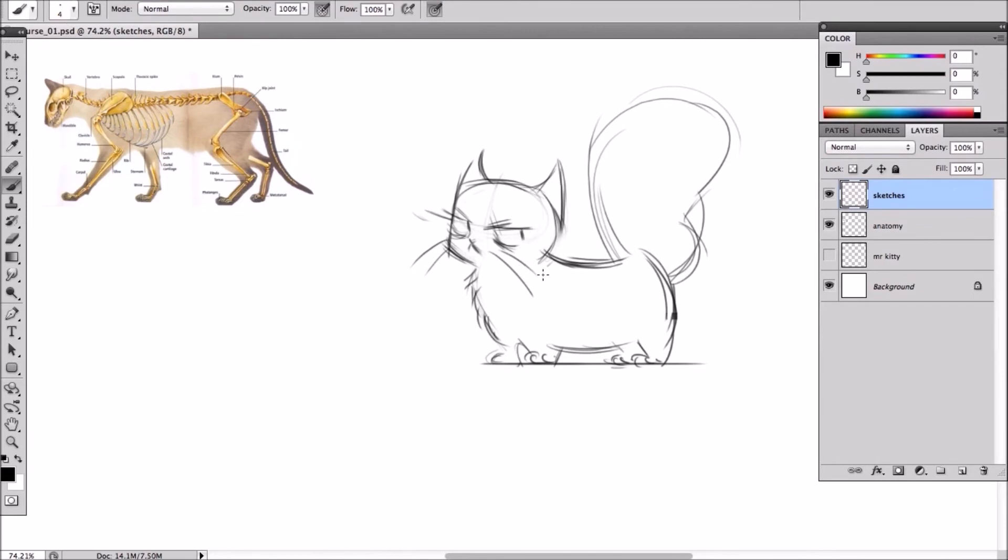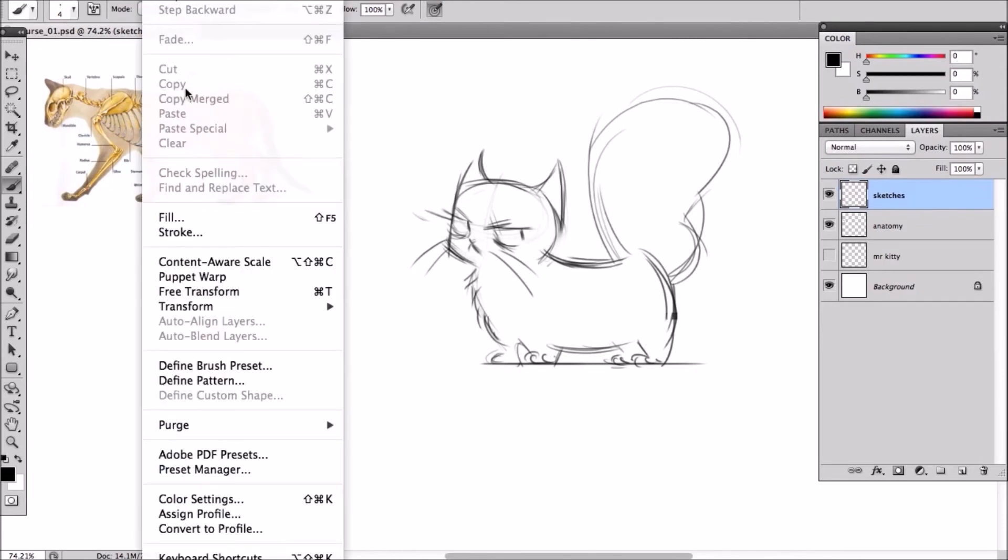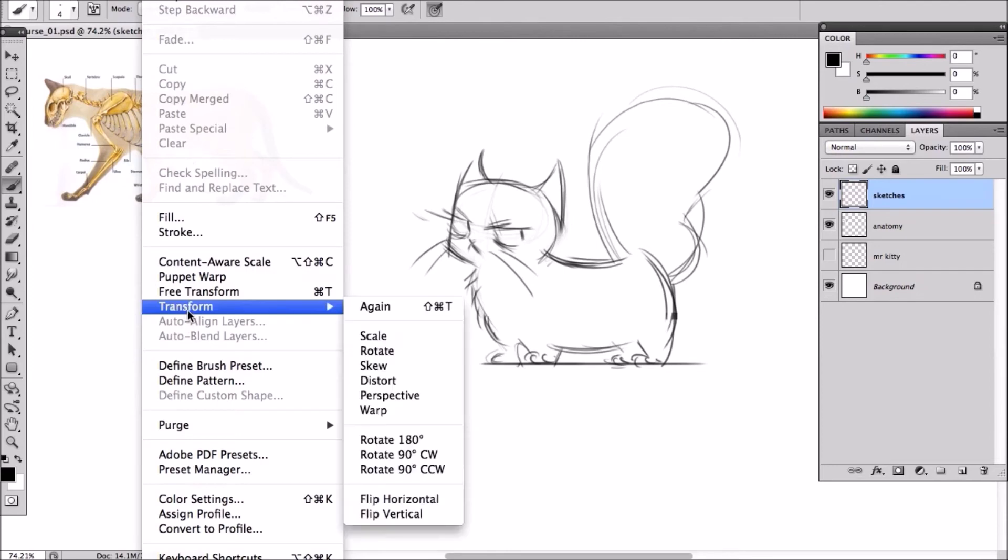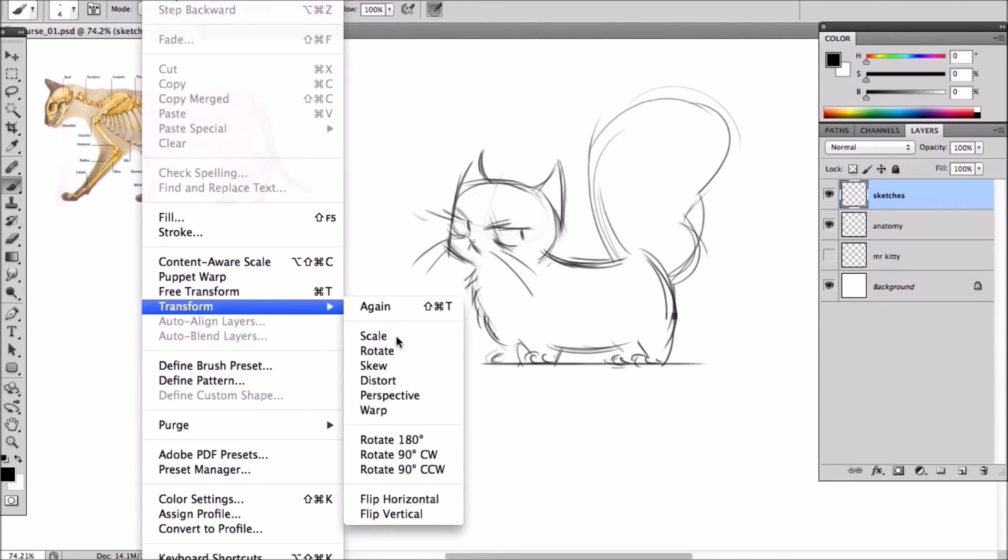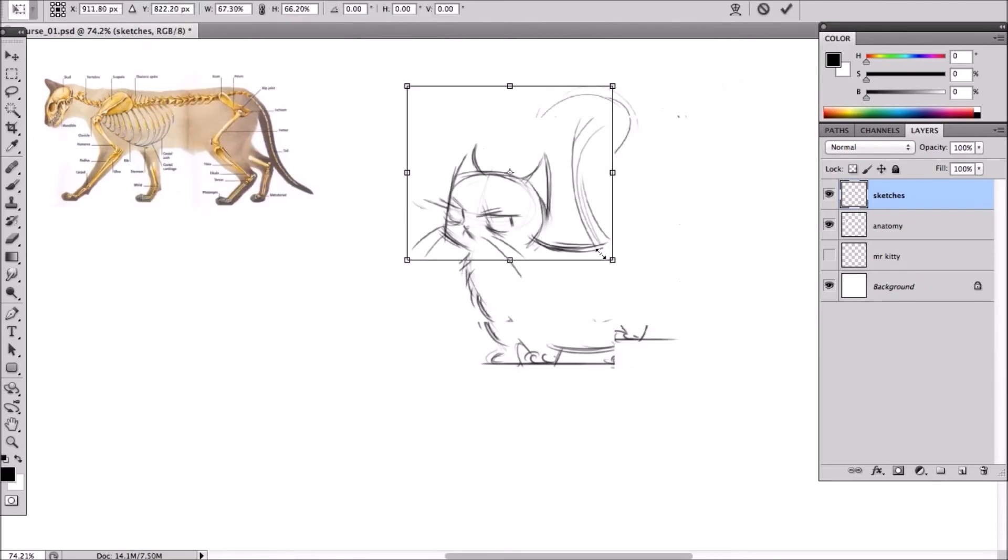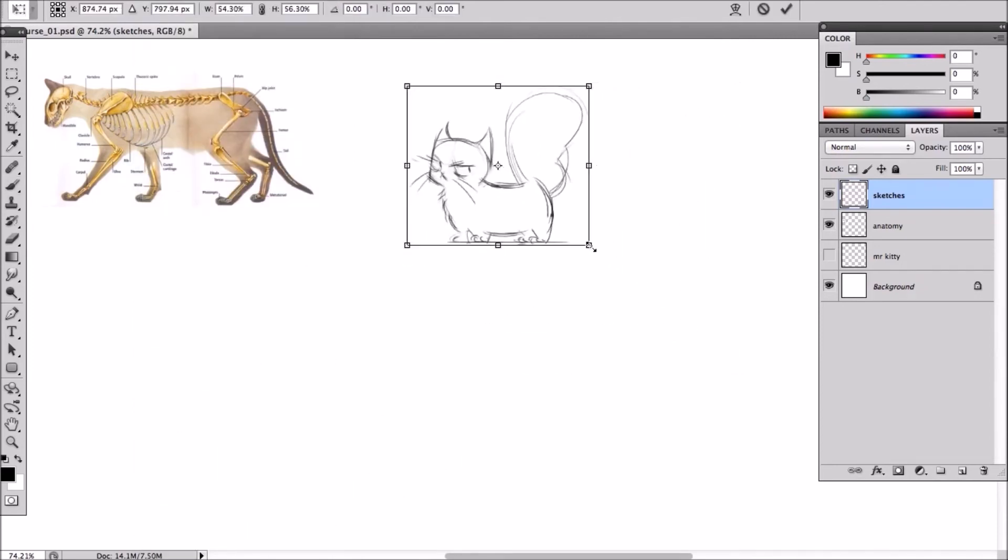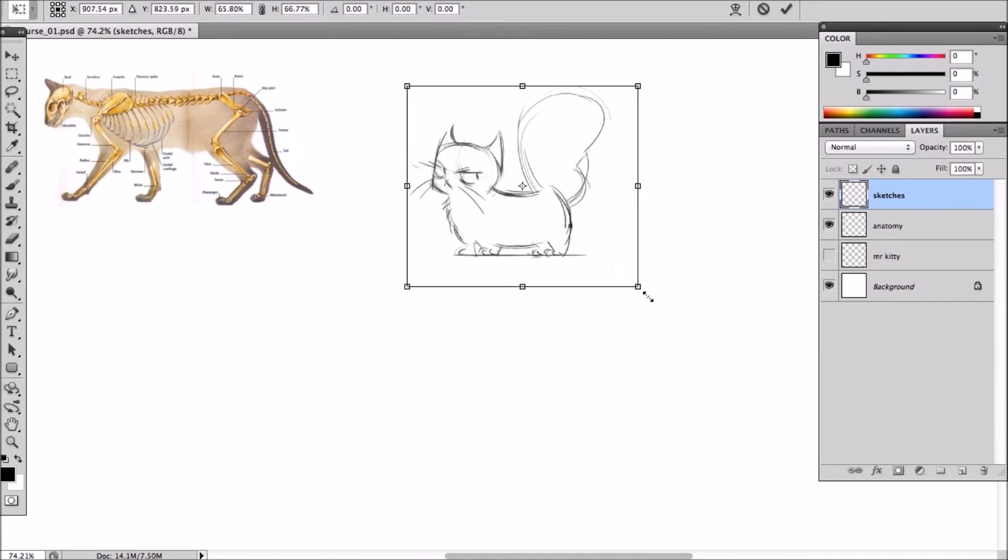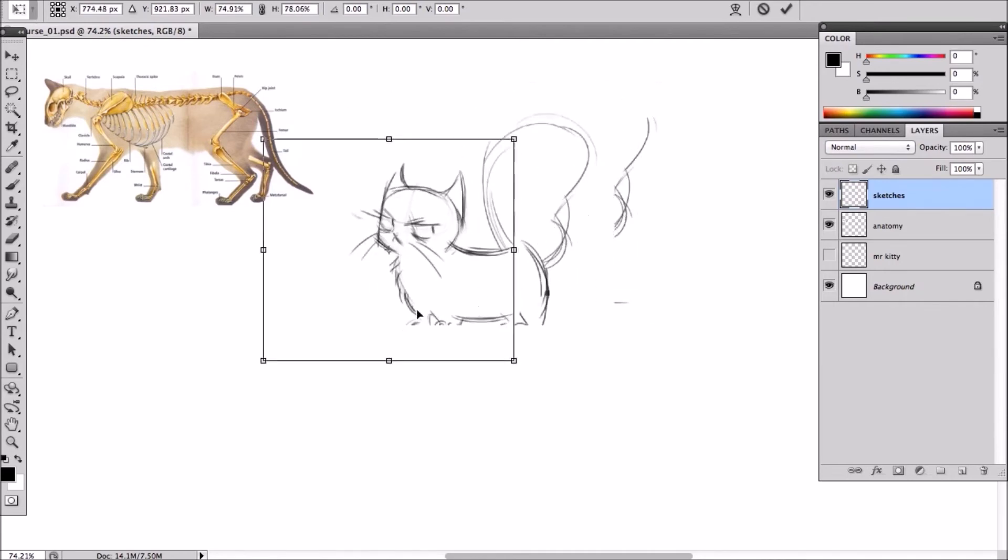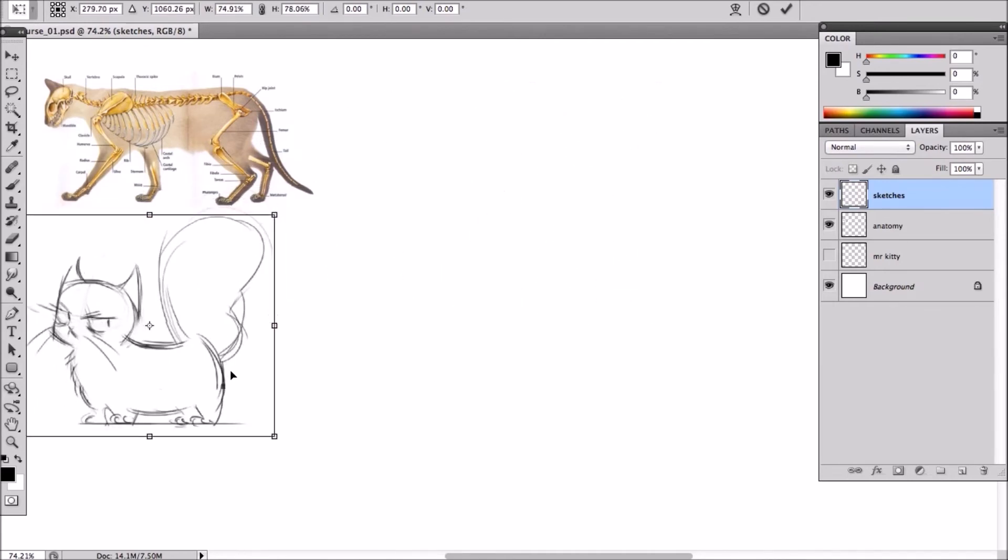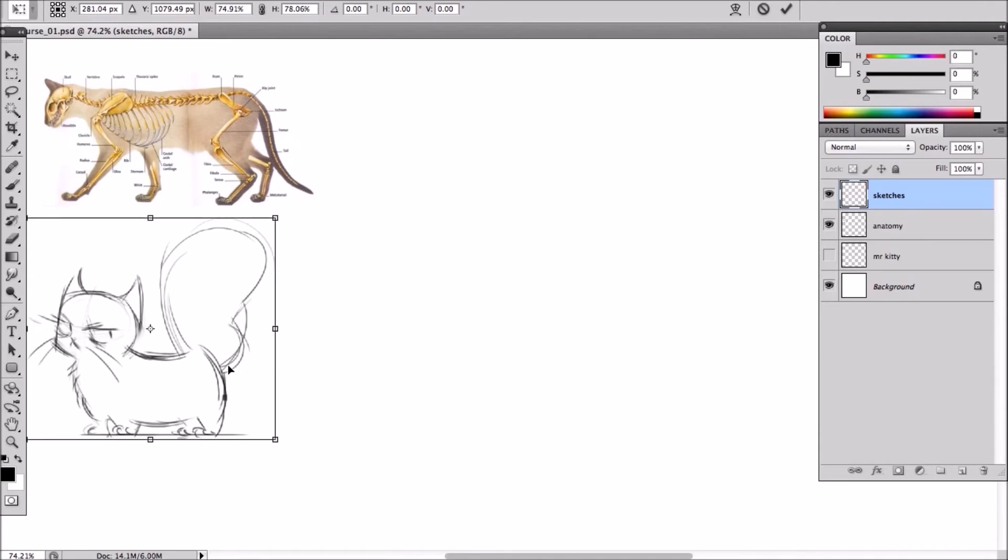So now using the transform tool up here under edit. There it is. And then scale. We can just shift the image at the corner to make it smaller. And just move it to one side. Just so we have room to do a new drawing.